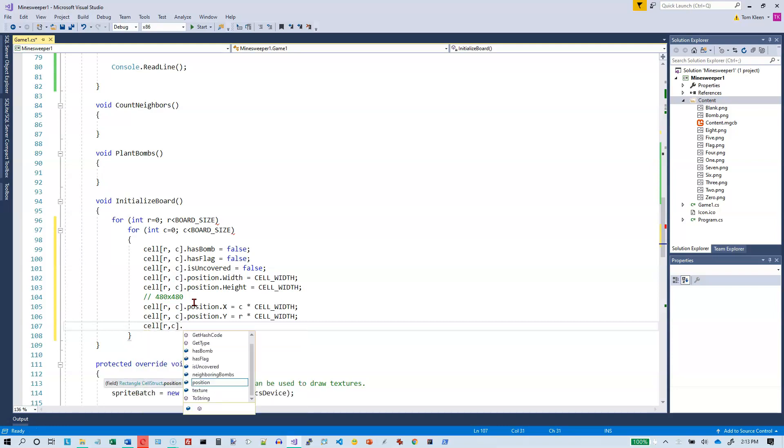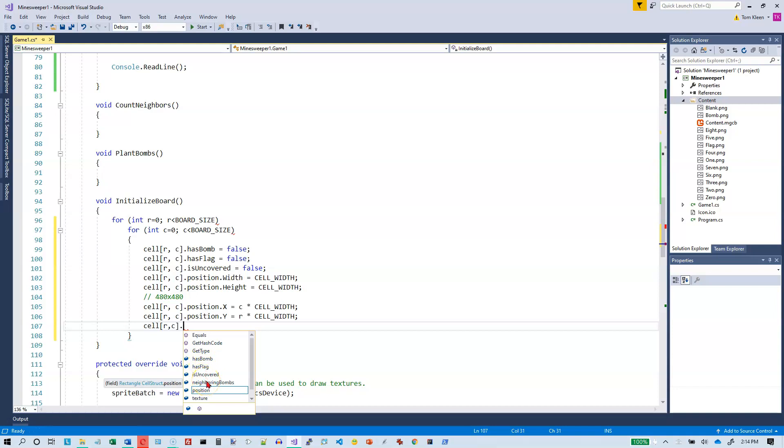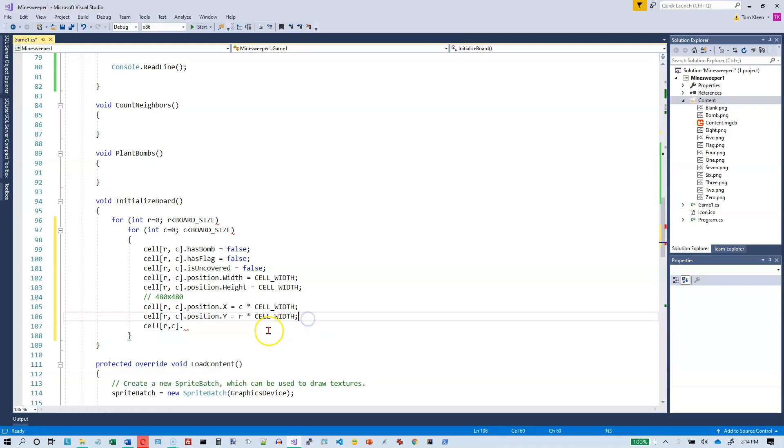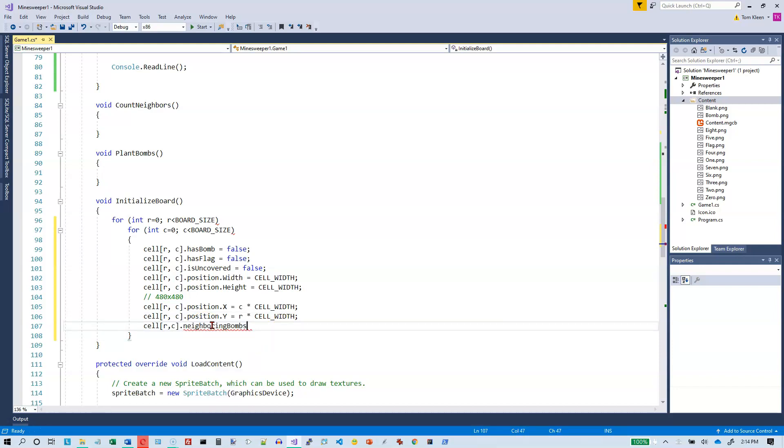Okay, I think that may be all other than the texture. So we only need to look at the little blue bricks here. We've done has bomb, has flag, is uncovered. Neighboring bombs, we should set that to zero. And the texture is something that we'll have to get in load content. So let's set the number of neighbors, neighboring bombs equal to zero to begin with.